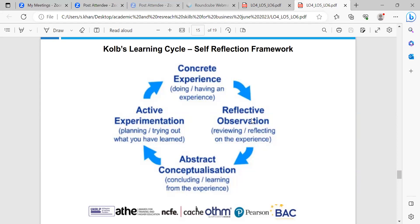The second style is assimilating, combining abstract conceptualization and reflective observation. The assimilating learning preference involves a concise, logical approach — ideas and concepts are more important than people. These people require good, clear explanations rather than practical opportunity. They excel at understanding a wide range of information and organizing it in a clear, logical format. People with this style are less focused on people and more interested in ideas and abstract concepts, and are more attracted to logically sound theories. This style is important for effectiveness in information and science careers.